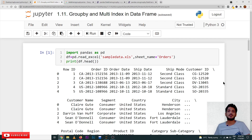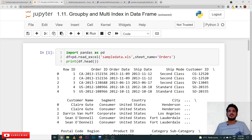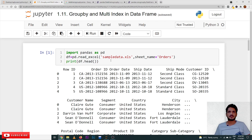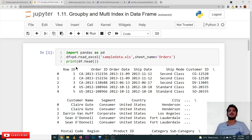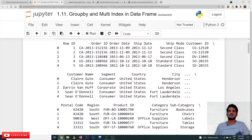In our last class we discussed the sample superstore dataset, which we are using here. If you haven't seen that video, please watch it first. We are reading the dataset using a function called read_excel. Previously we used CSV files; here we use read_excel because it is an Excel file. We specify sheet_name='orders' since the Excel file has three sheets. The data is read into a DataFrame assigned to the reference variable df.